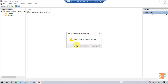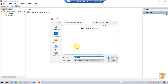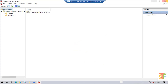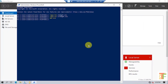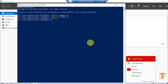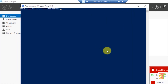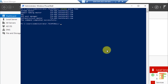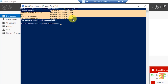When prompted to save, click No to close without saving. Now let's run the netdom query fsmo command again. As you can see, we have successfully transferred all five FSMO roles from the Primary Domain Controller to the Additional Domain Controller. Now let's recheck the replication on the Additional Domain Controller.